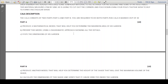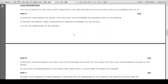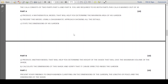The coursework has three parts: part A and part B, and you are required to do both parts. Part A says produce a mathematical model that will help you determine the maximum area of his garden. Then part B of part A says present this model using a diagrammatic approach showing all the details. Then part C states the dimensions of this garden.